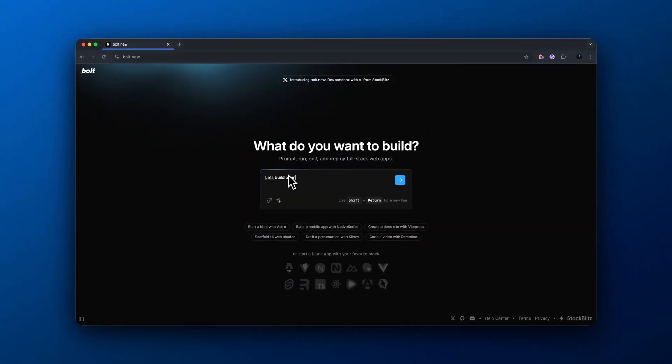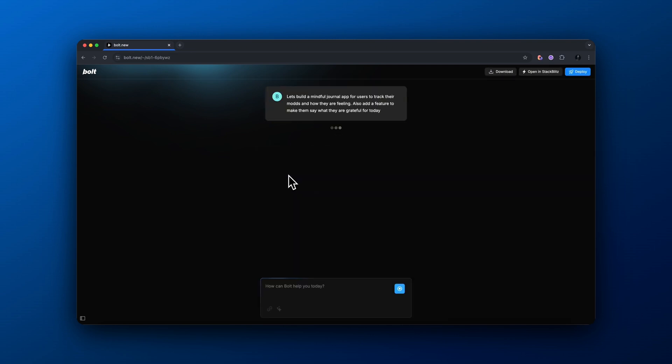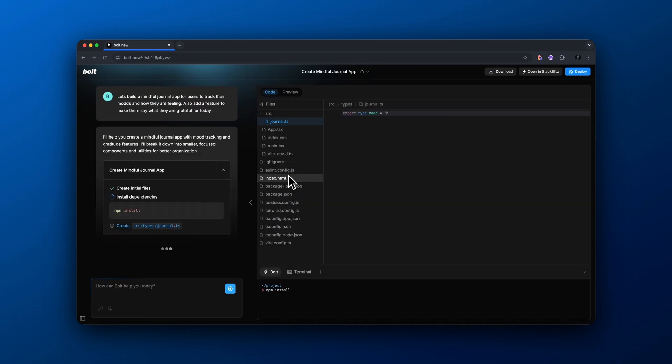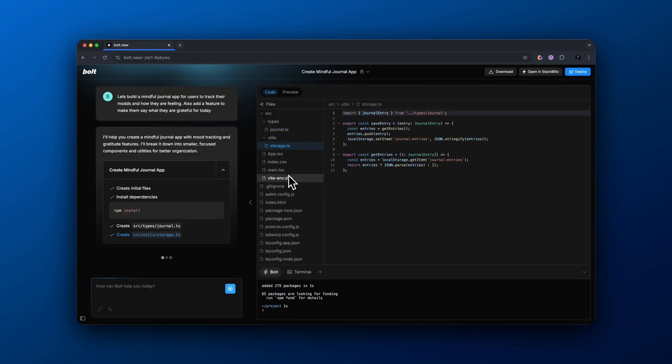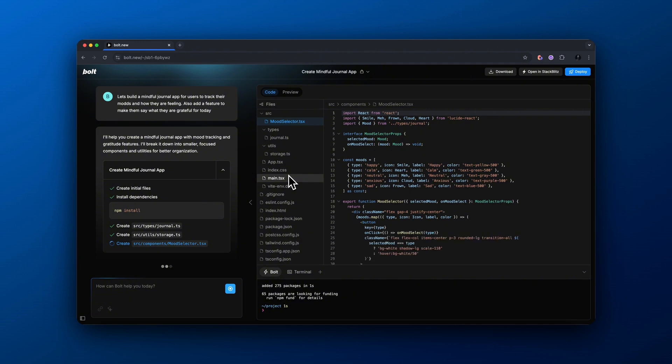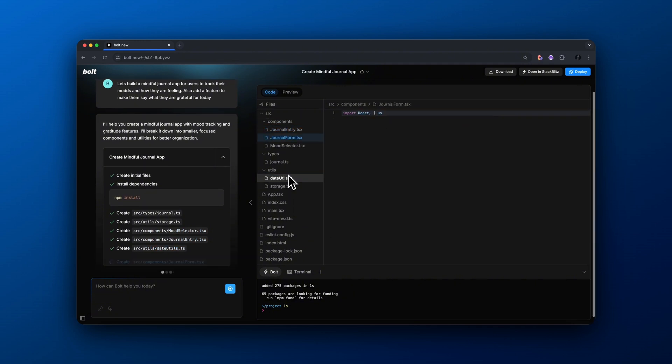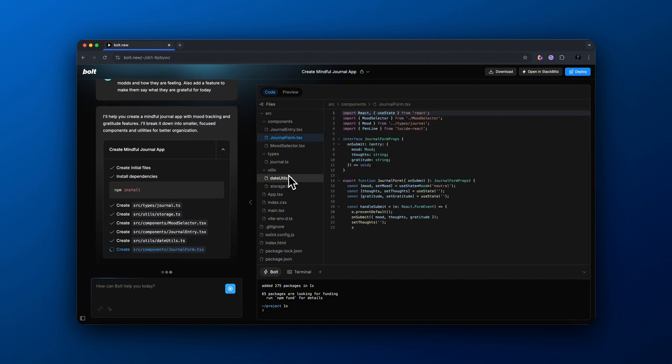First of all, if you've never used Bolt, all you have to do is type out what you're trying to build here in this text box. So basically, I'm saying let's build a mindful journal app for users to track their moods and how they are feeling. Also, add a feature to make them save what they're grateful for today. And now you can see it is beginning coding this application. Give it a couple seconds and we should get our initial preview.